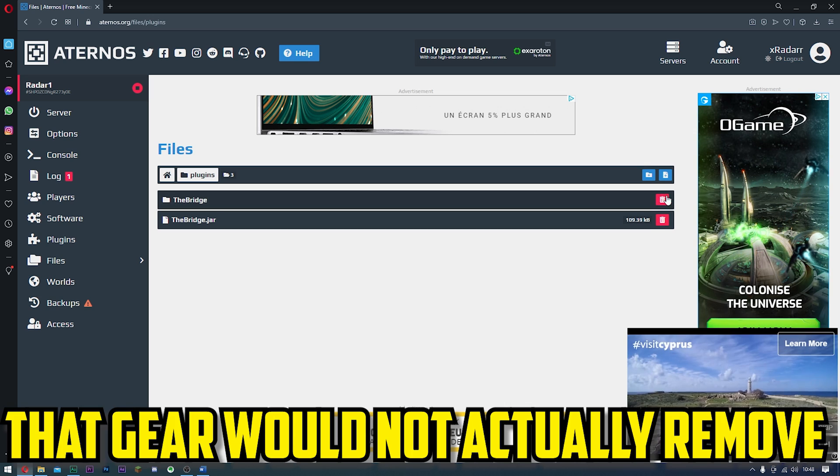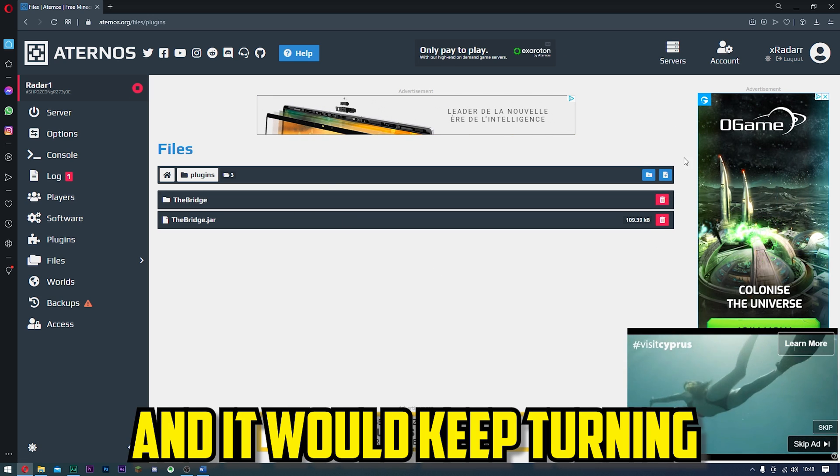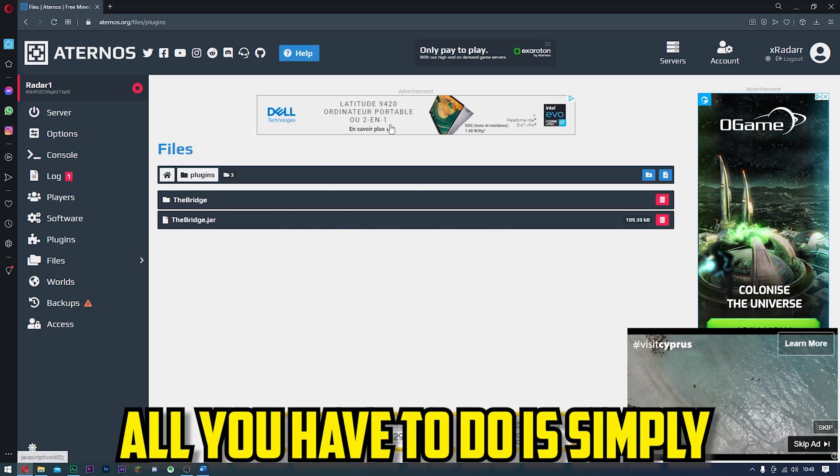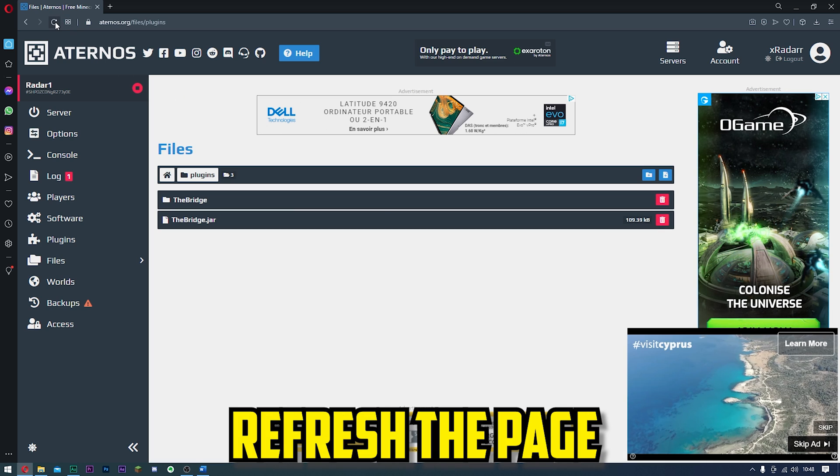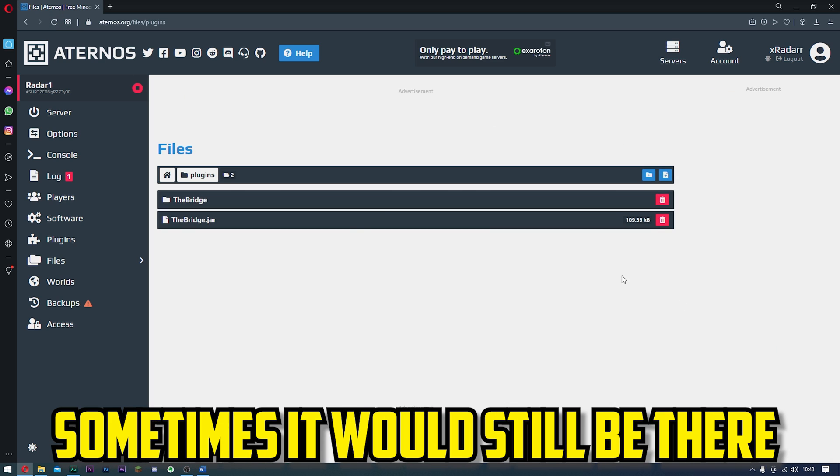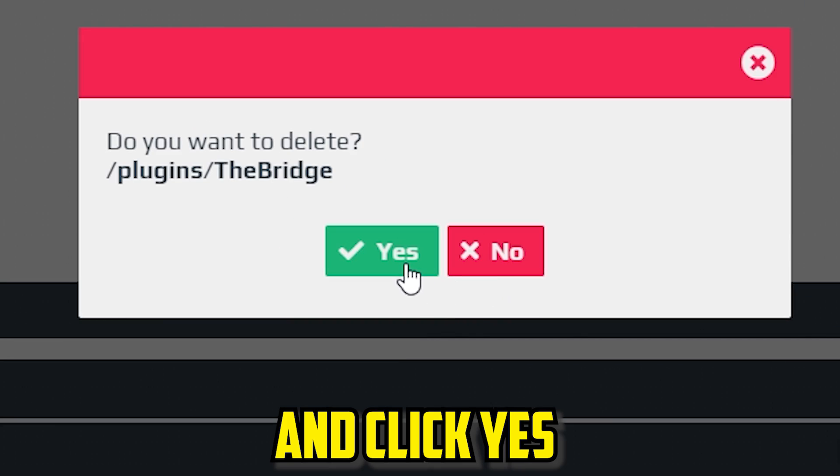Sometimes that gear would not actually remove and it would keep turning. If that does happen, all you have to do is simply refresh the page. Sometimes it would be gone, sometimes it would still be there, and all you have to do is click it again and click yes.